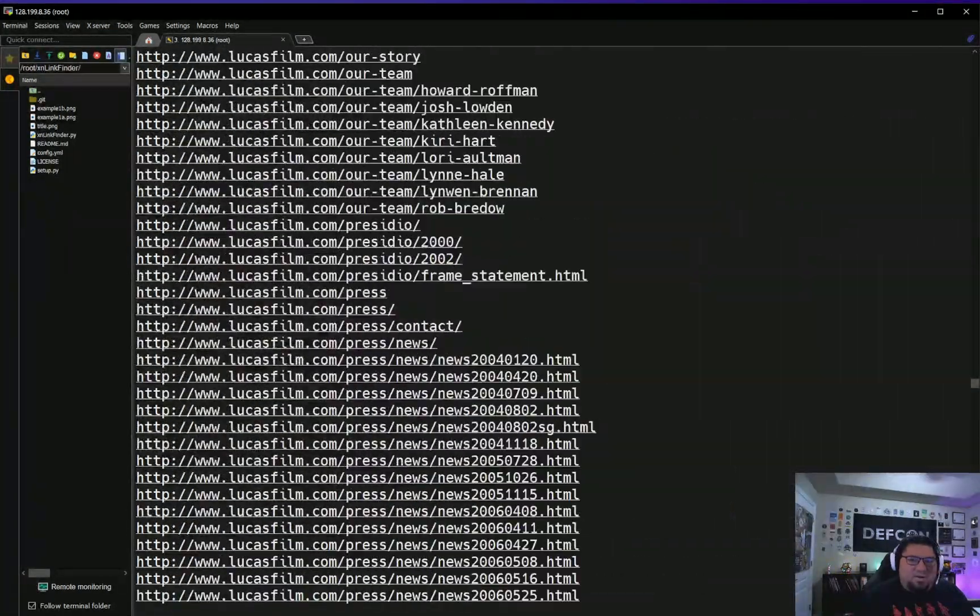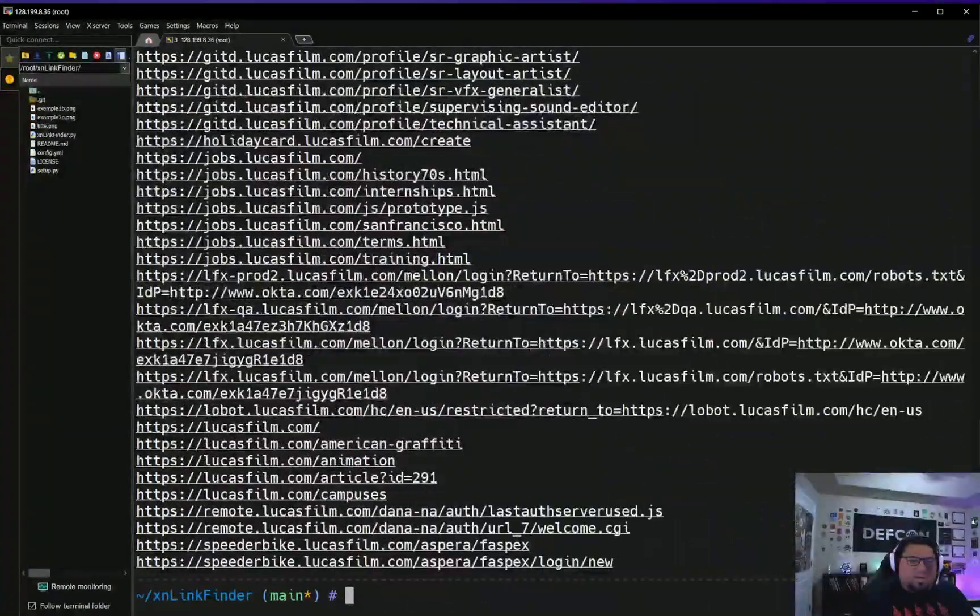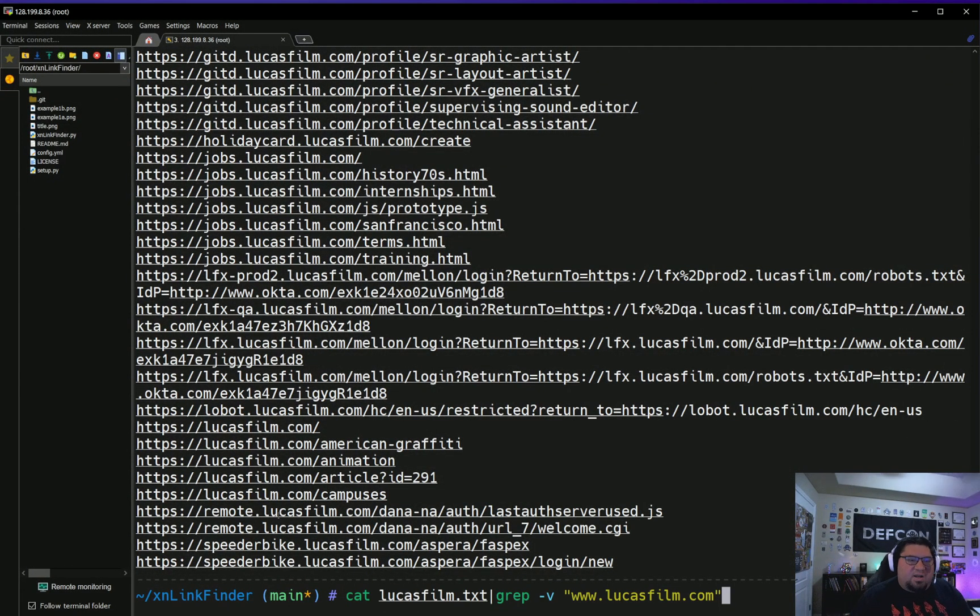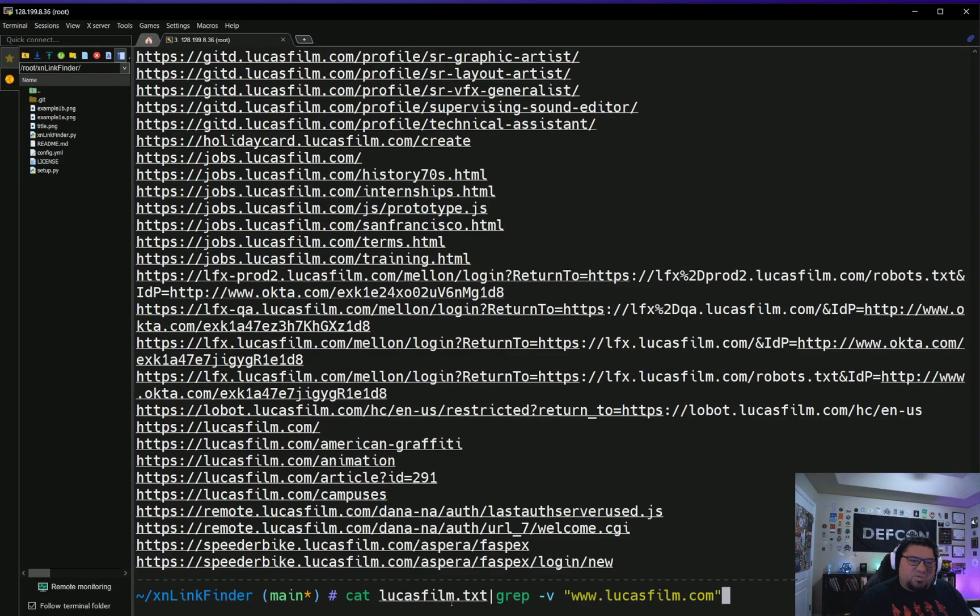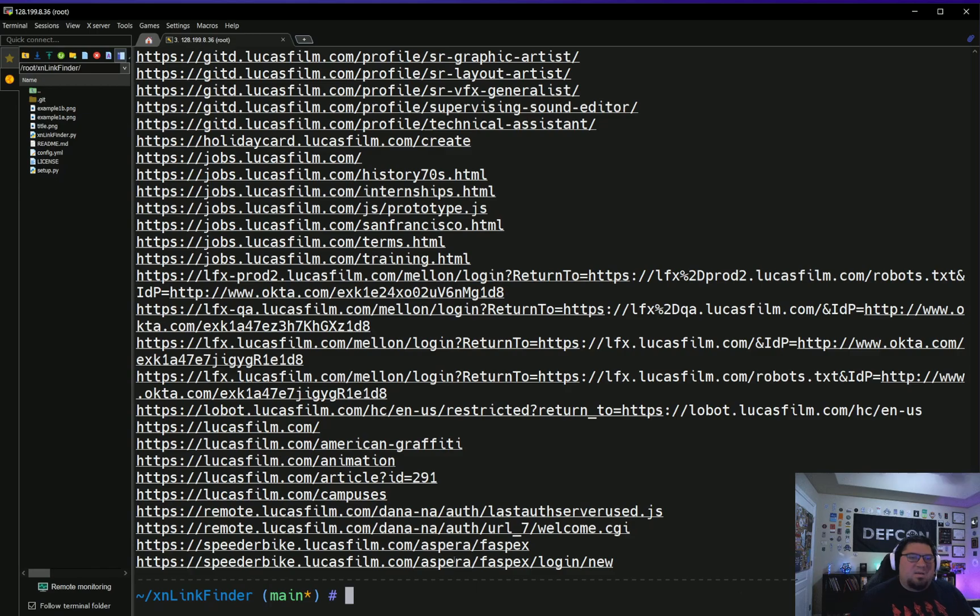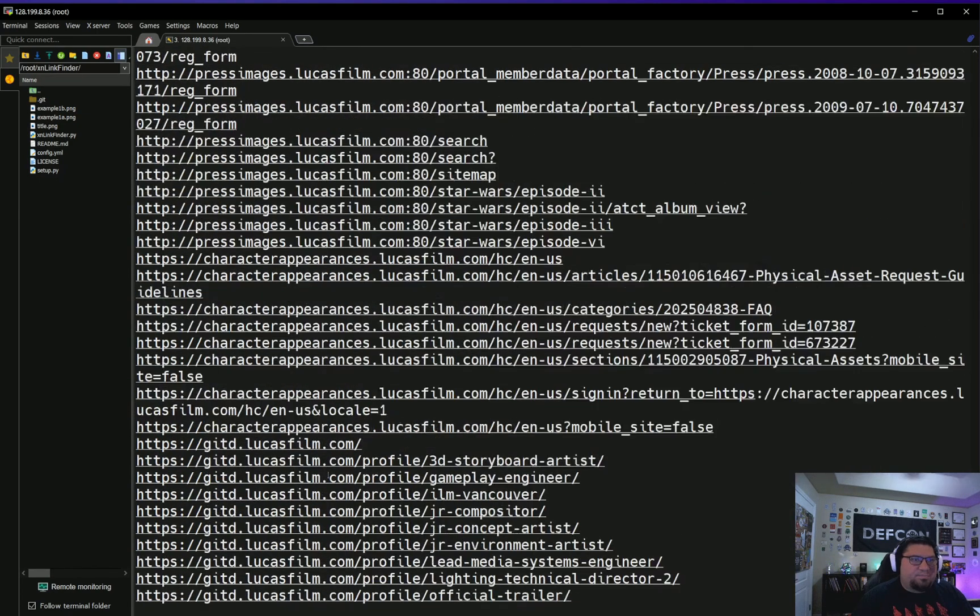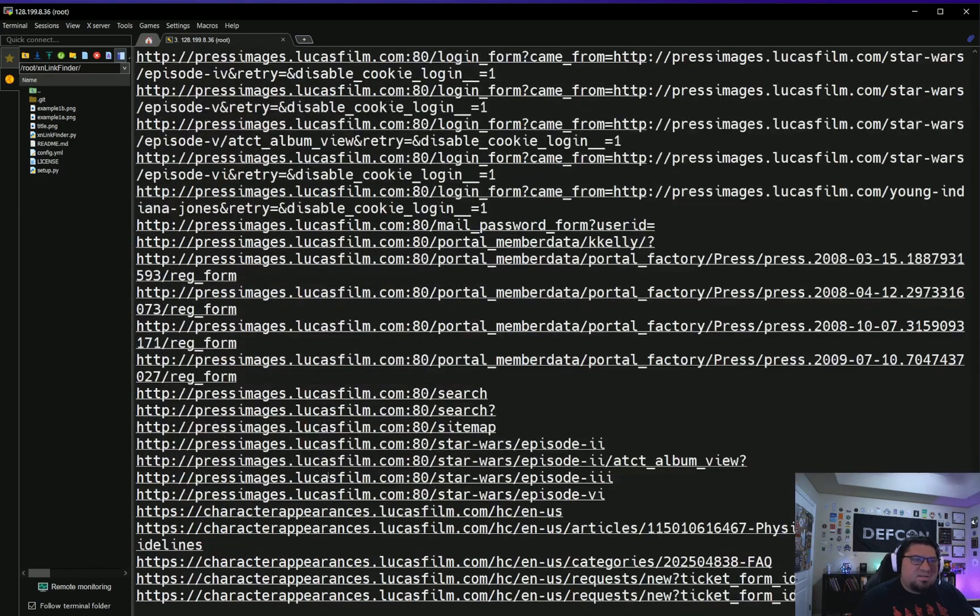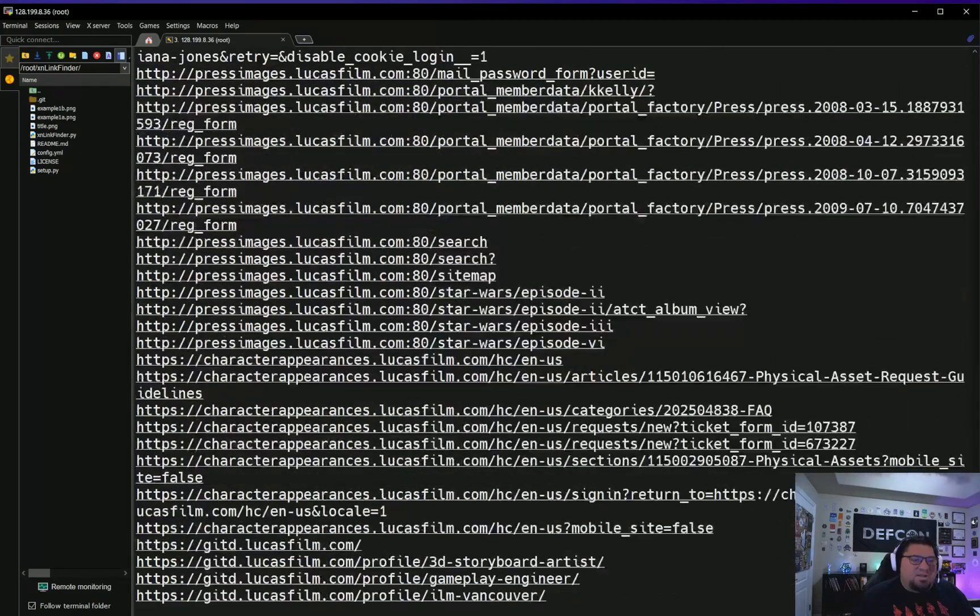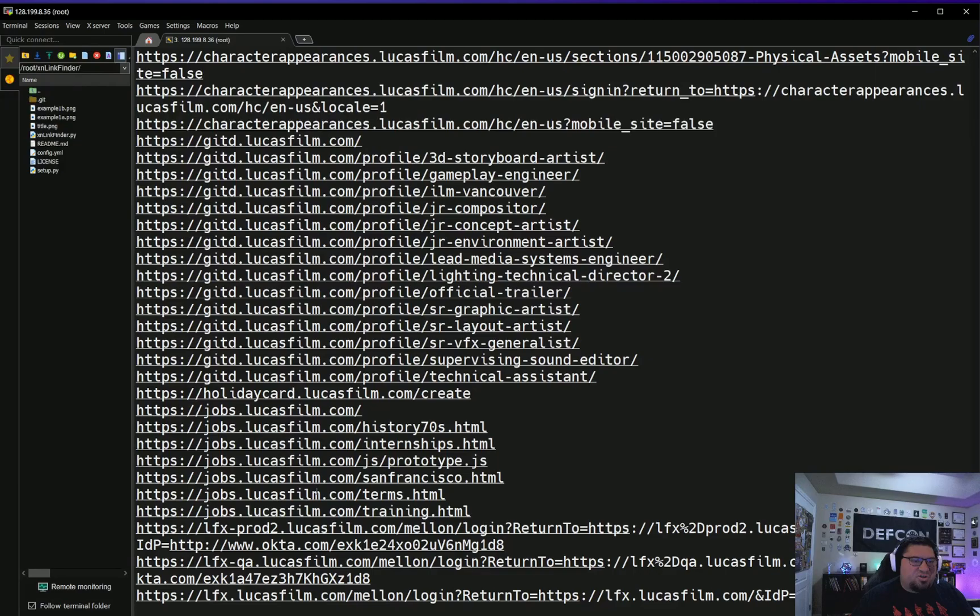You can see that we get a lot of links for the main sites. There's like 4,000 or something like that. In order to parse some of this data, I just catted the lucasfilm.txt, which is the output file, and then I grepped—I didn't want anything, I just wanted to see what interesting kind of subdomains they had. I grepped -v lucasfilm.com, and this shows me everything that's not www.lucasfilm.